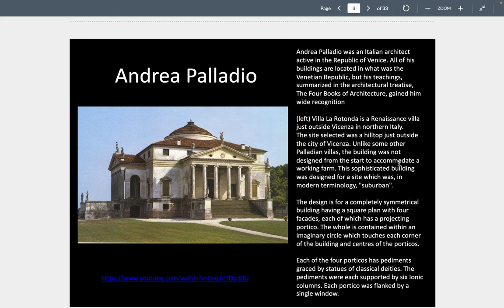Andrea Palladio is also responsible for writing about architecture in his Four Books on Architecture, published in Venice in 1570. He defends symmetry and centrality as the controlling elements in architectural design. The Villa Rotunda he creates is a perfectly symmetrical structure featuring a central room or rotunda covered by a dome, showing a perfect coming together of the square and the circle.